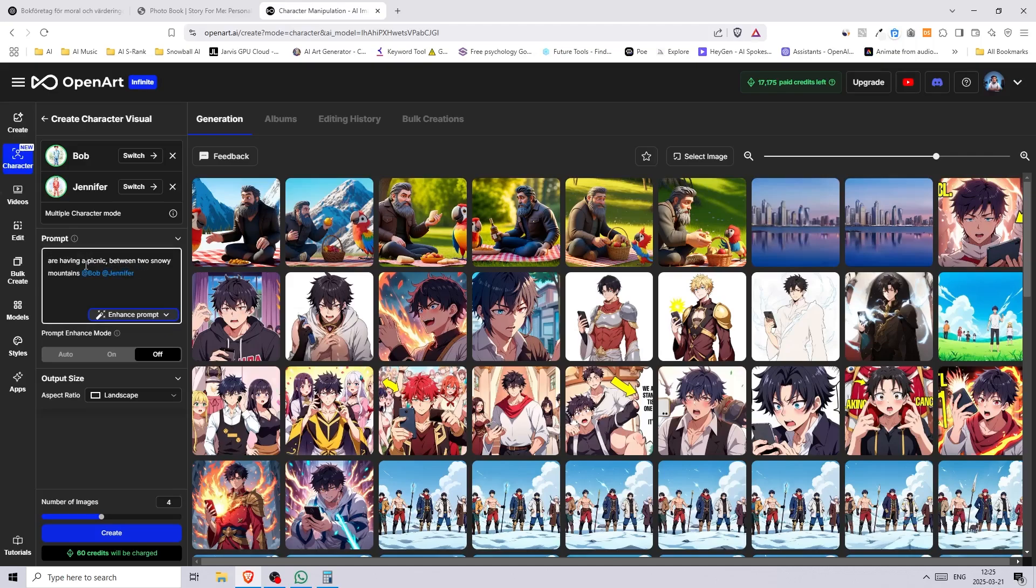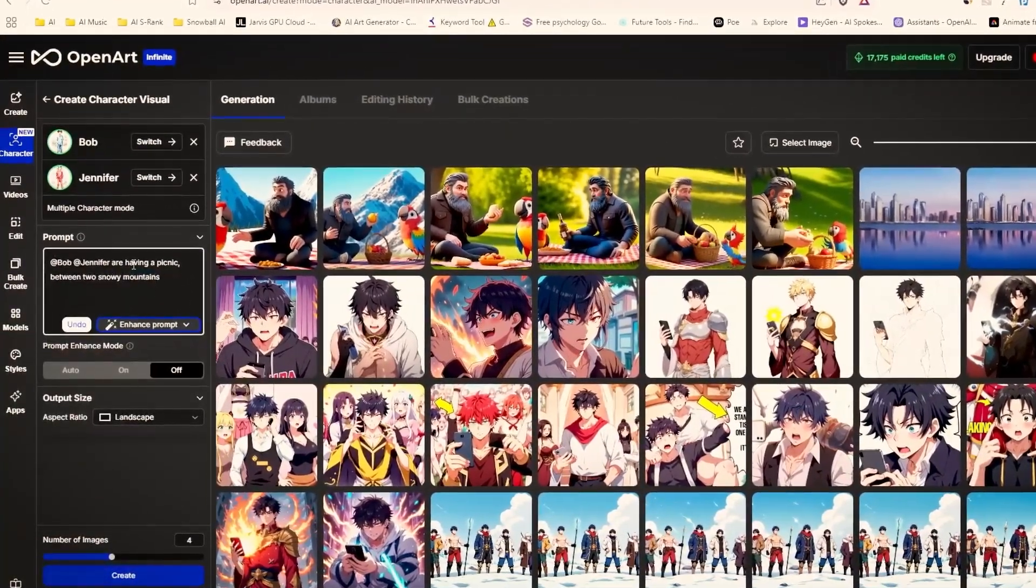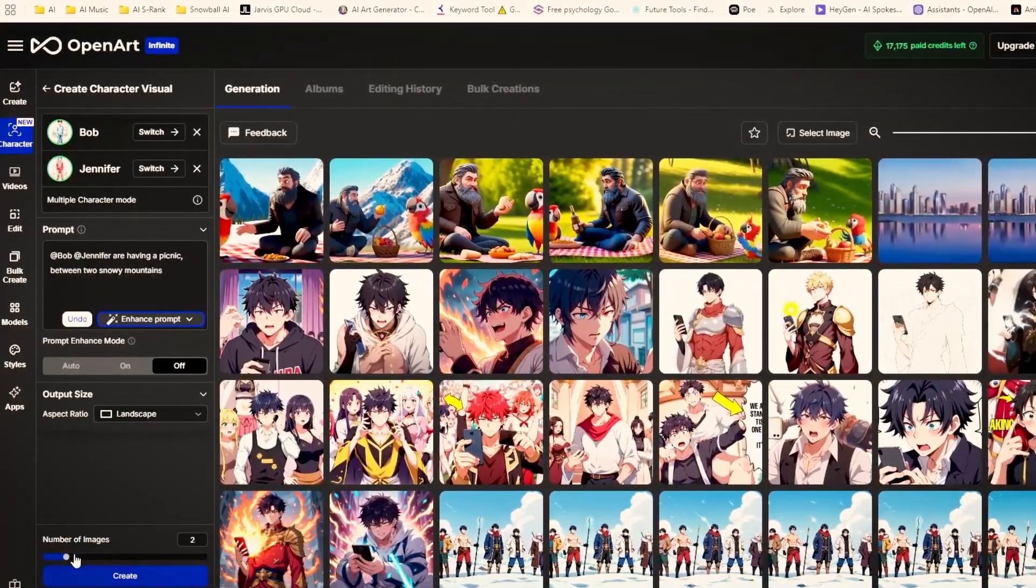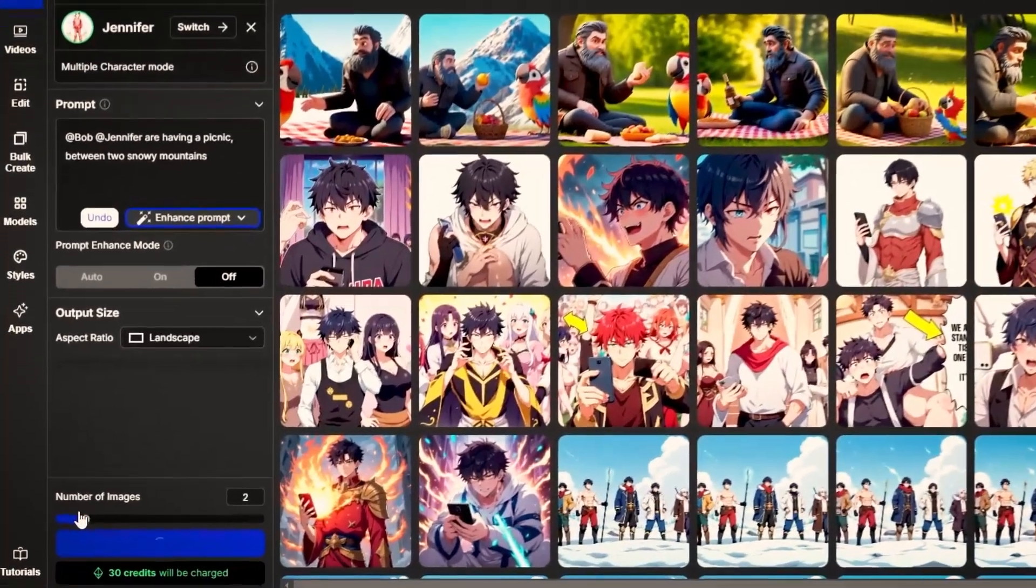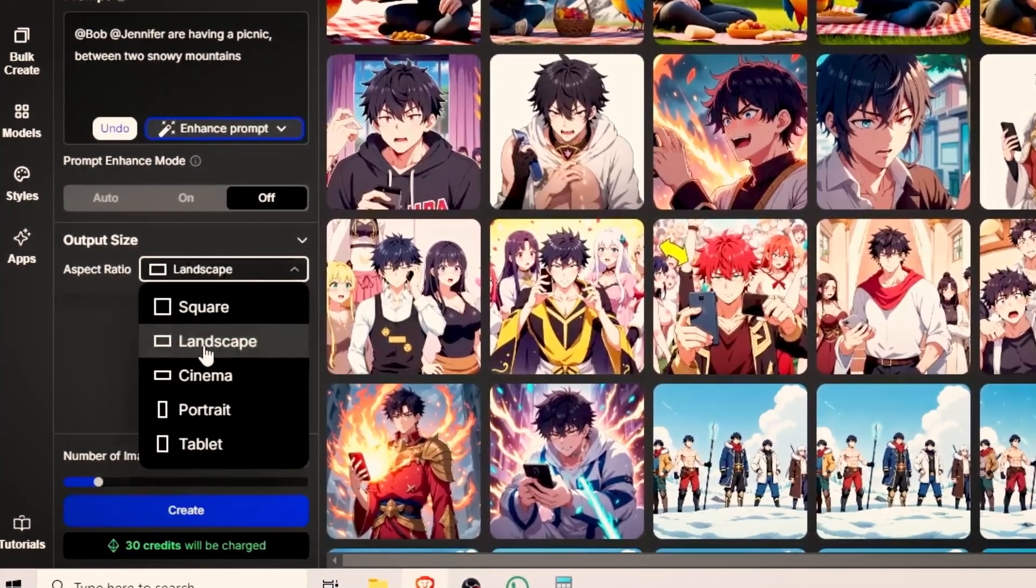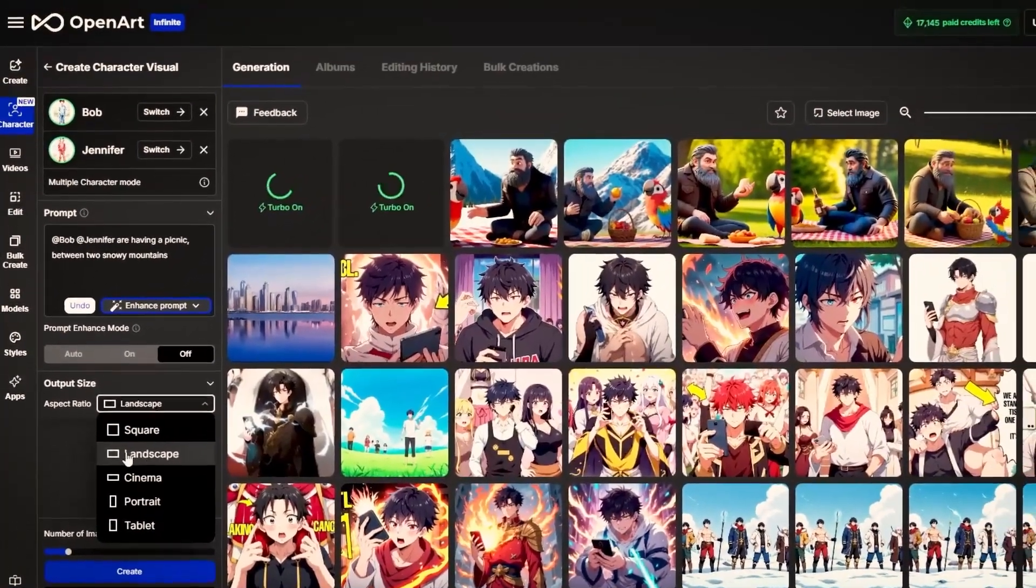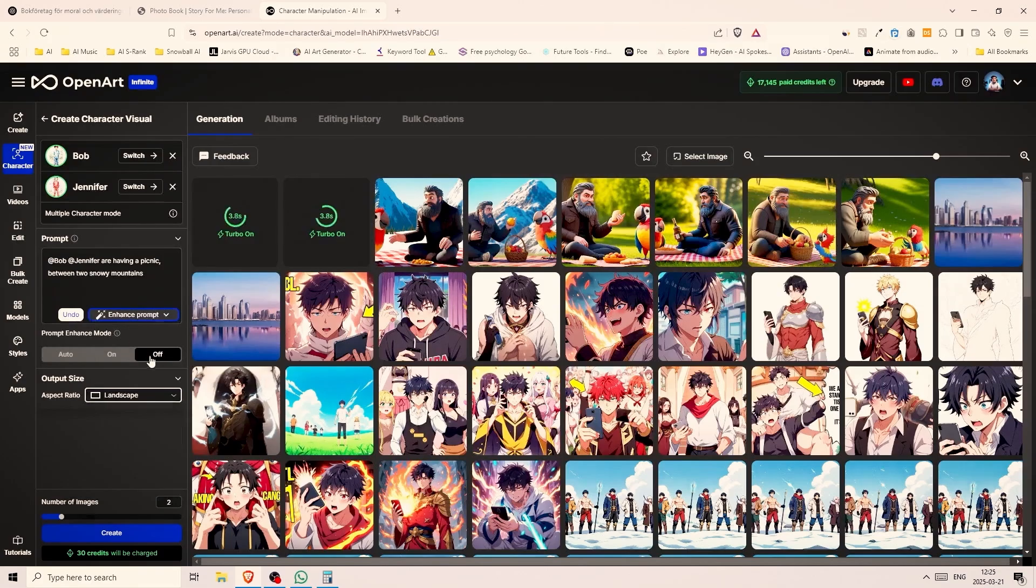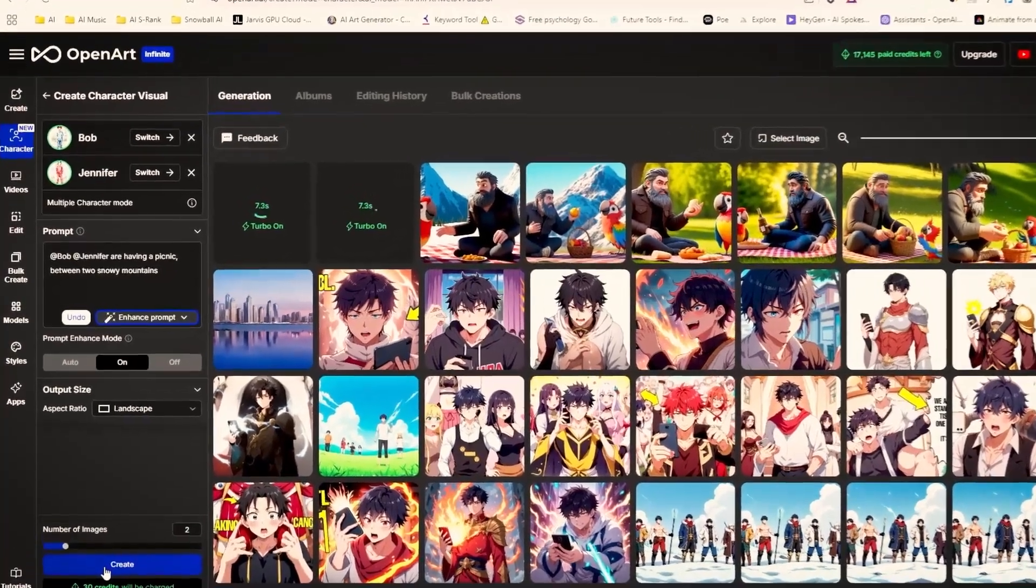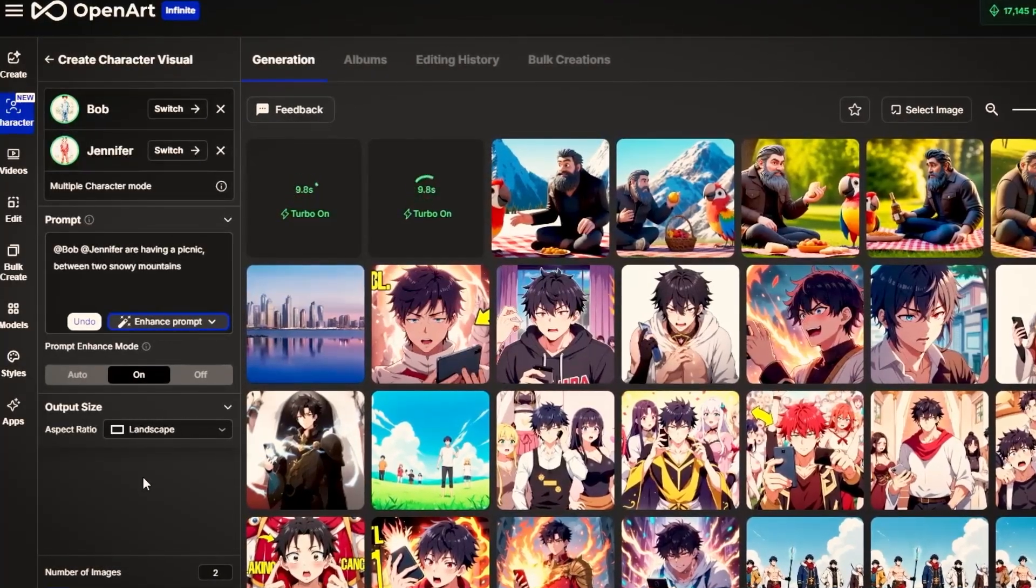Now for the prompt let's write Bob and Jennifer are having a picnic between two snowy mountains. It doesn't really matter where you put the names of your character except when you want to describe that they're doing different things in the image. At the bottom I can change the amount of images I want to generate. I'll keep it at two to get some variations and where it says output size I'll pick landscape. This is where we choose the aspect ratio. Another thing that's worth mentioning is the enhanced prompt setting. If you want the AI to improve your prompt you can change it to on or auto. Sometimes it gives you even better images when turned on and it's great when you haven't thought about every detail in the image.